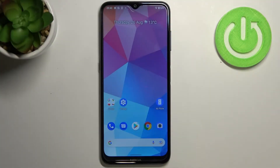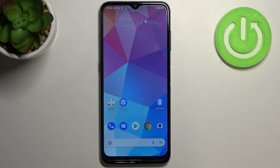Hi everyone, in front of me I've got a Nokia G20 and let me share with you how to enable the emoji suggestions on this device.